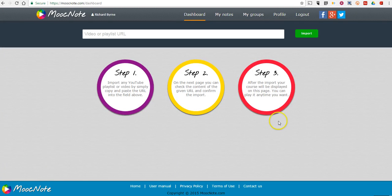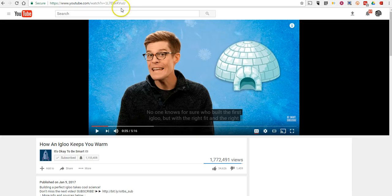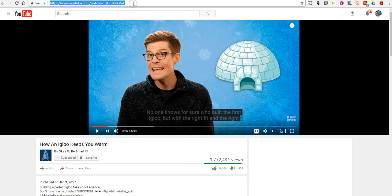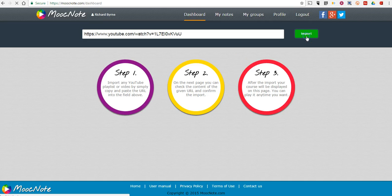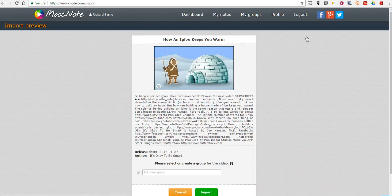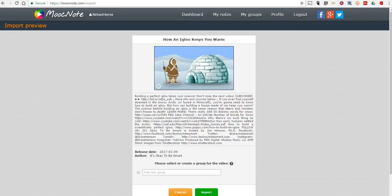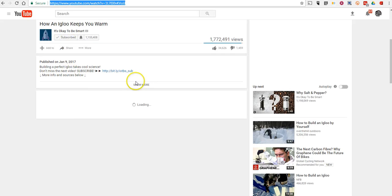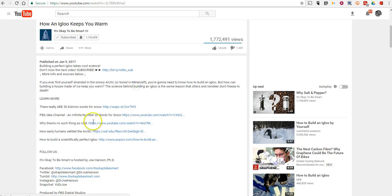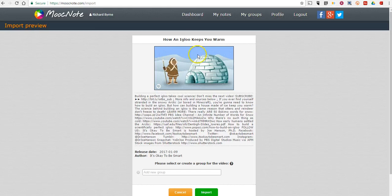I'm already signed in in another window, and let's grab a video from YouTube. You can also use videos from Vimeo. We'll paste it in. Now, we'll import that video, and you can see here all the notes that were below the video on the page also appear here below the video.